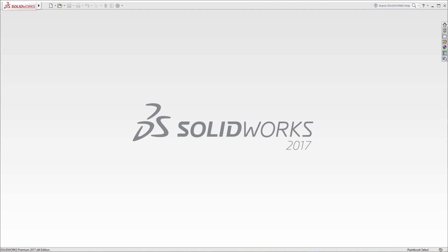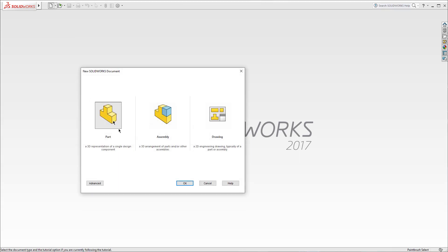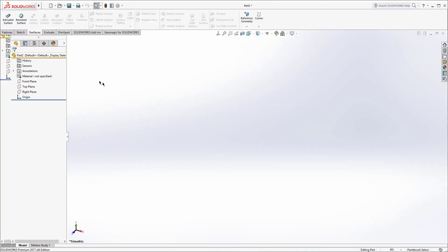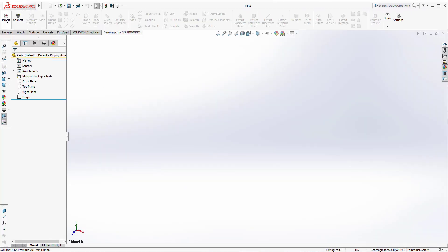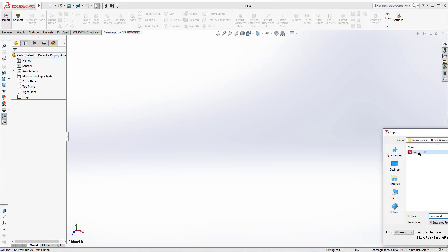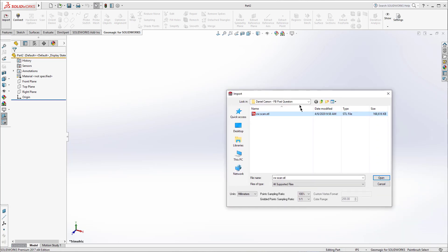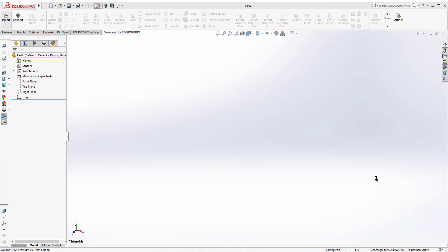I'm going to do a tutorial of that part that you sent over. The first thing I'm going to do is come into Geomagic for SolidWorks, create a part, then come over to Geomagic for SolidWorks, hit import, come over to that scan that you had, and hit open. The first thing I'm going to do is just check the size of the scan — it looks like it's about 168 megs.